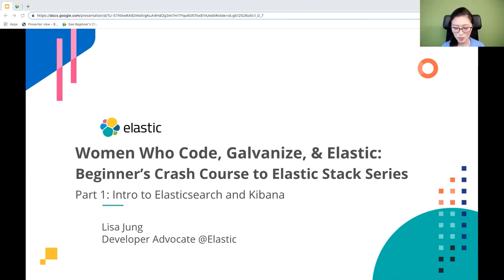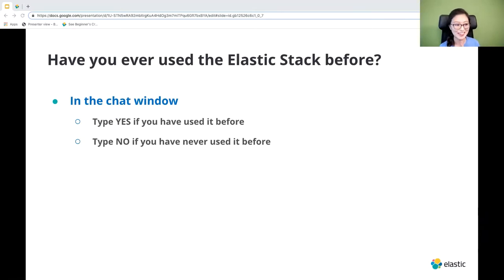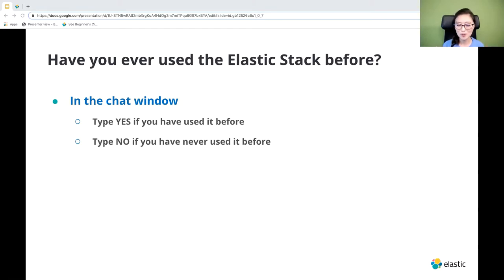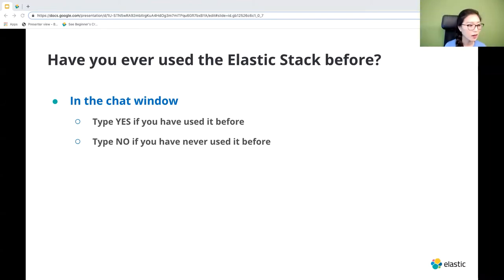Before we get started, let's kick this off with a question. Who here has ever used the Elastic Stack before? In the chat window, type yes if you have used it and type no if you have never used it. I'm going to give you guys about 10 seconds to answer.